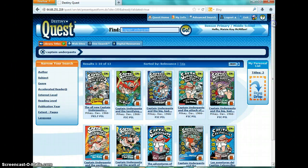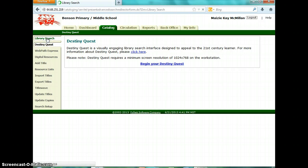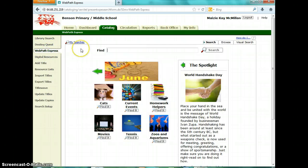To go back to the main page for Destiny, all you have to do is click 'Exit' and it will take you back. From here, you can do everything all over again — library search or WebPath Express. If you have any questions, you can always come back to the library website, call or email me, and I'd love to help you.